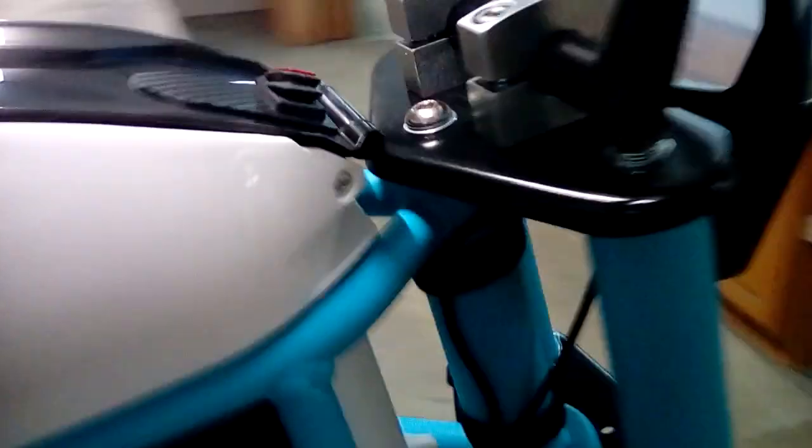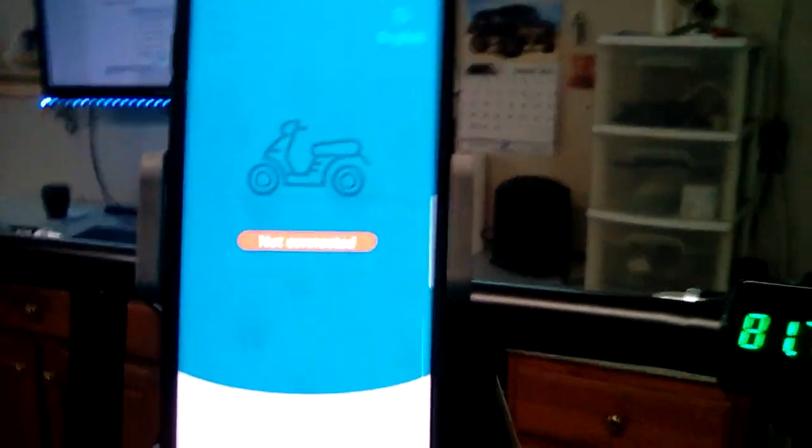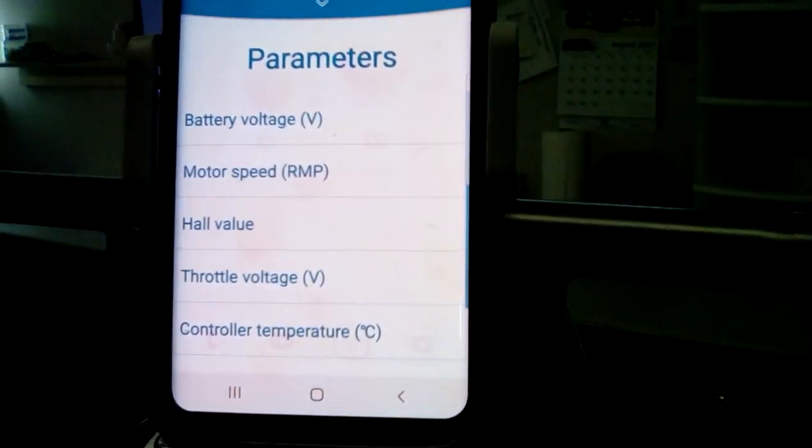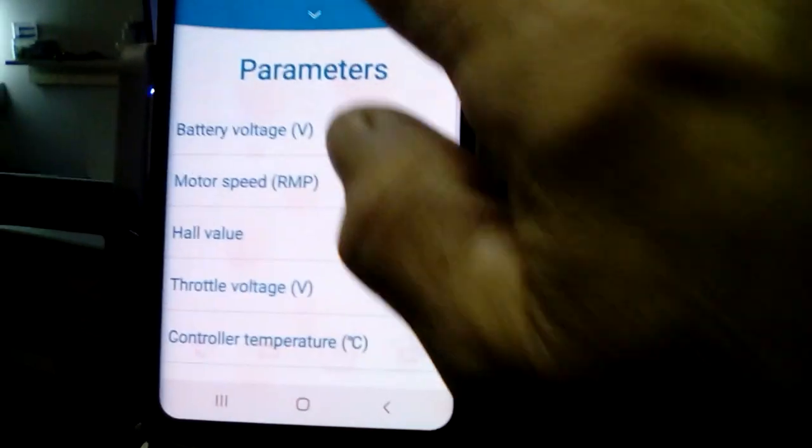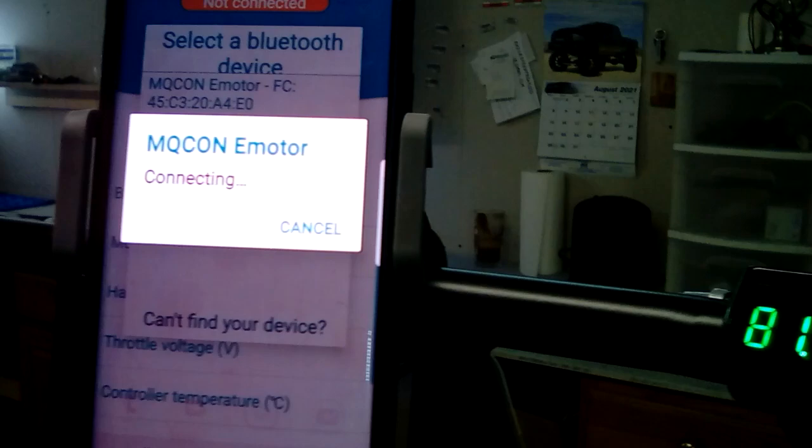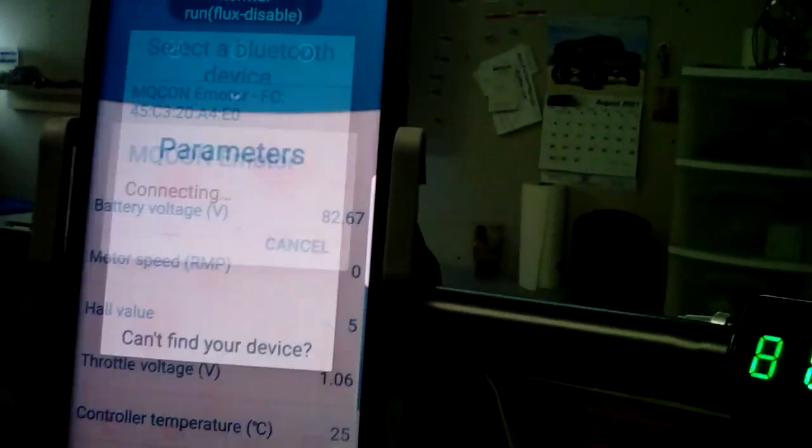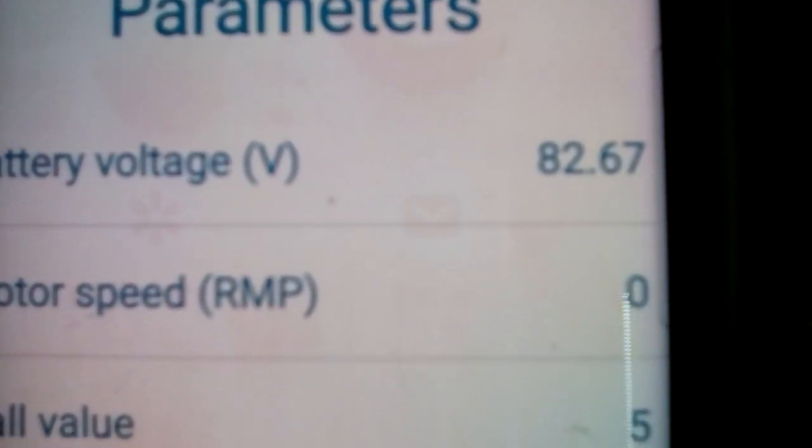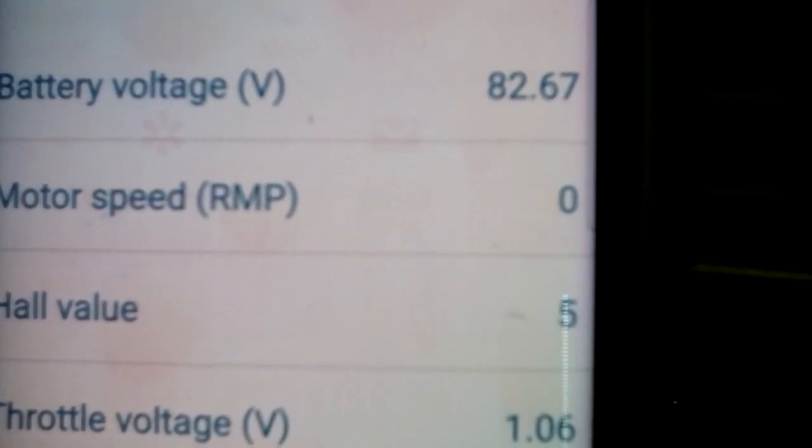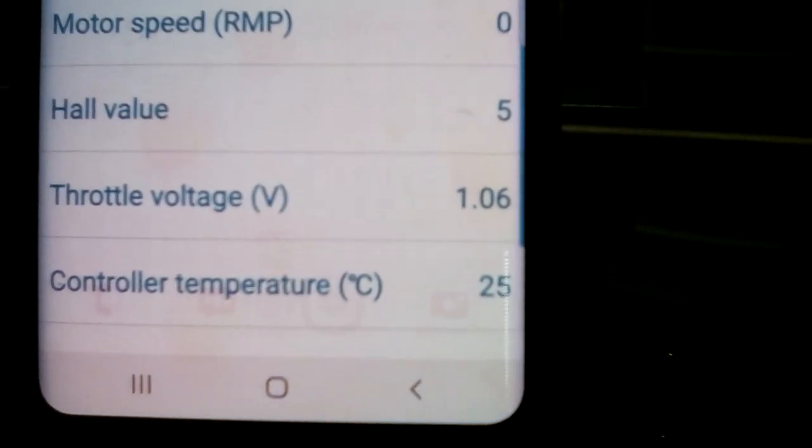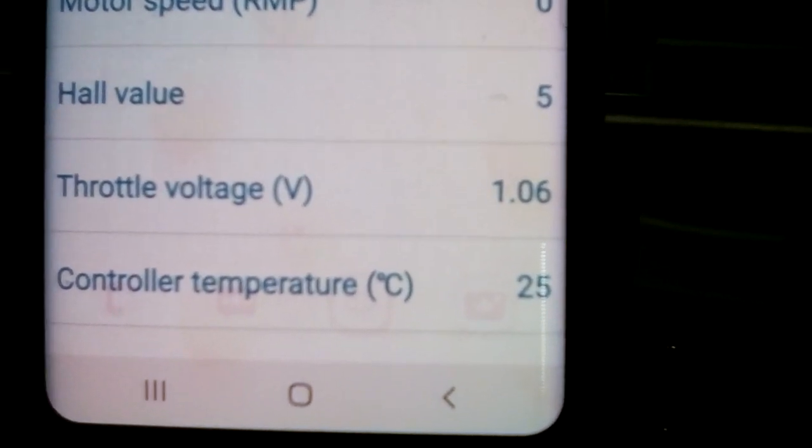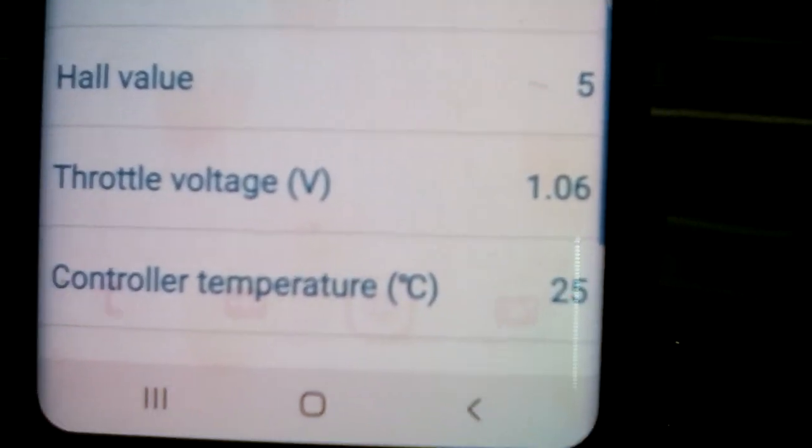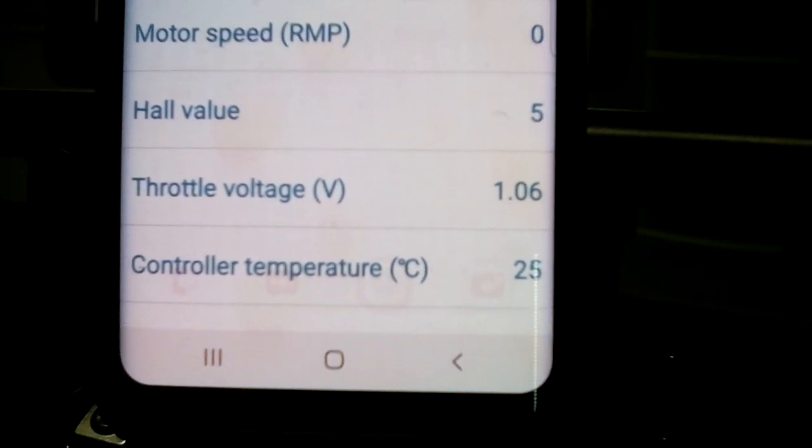Don't you turn it on, then you just come in here, go to your MQ settings. I'm sorry, it says not connected. Hit not connected, hit that, it's connected now. And there's your parameters. Battery voltage 82.67, motor speed RPM, right now it's at zero. Hall value, my throttle value, that's a running throttle value. So at rest, at zero, it's at 1.5, 1.6, 0.06.